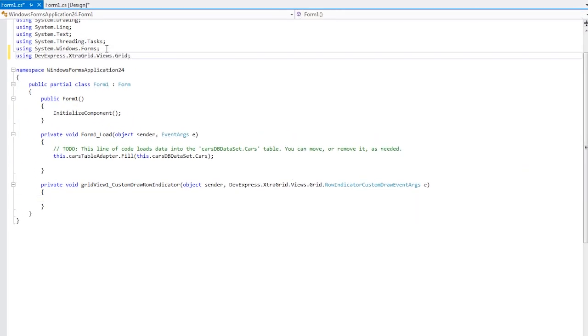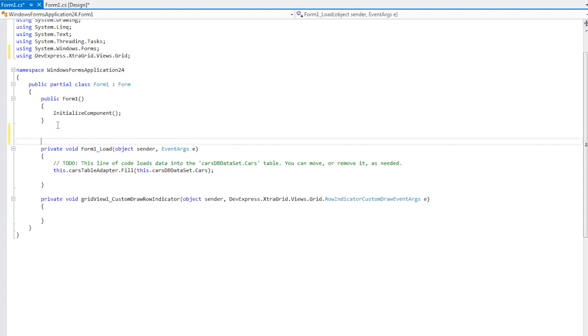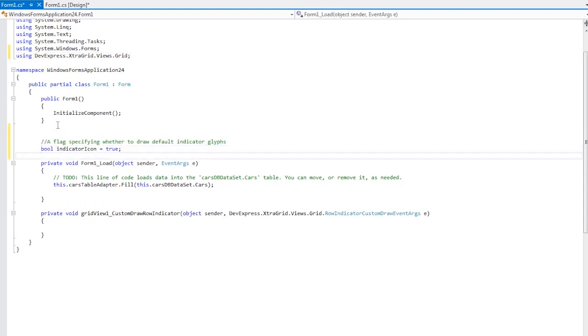First, let's add a reference to the following namespace. Then I'll create a boolean field that will specify whether to draw the default indicator glyphs.